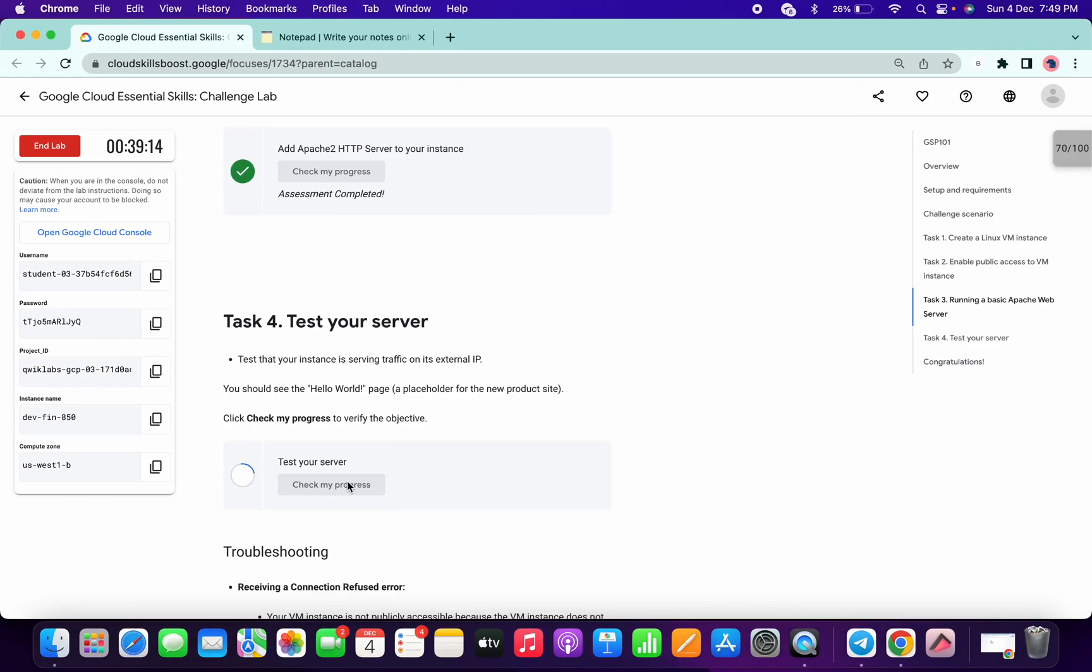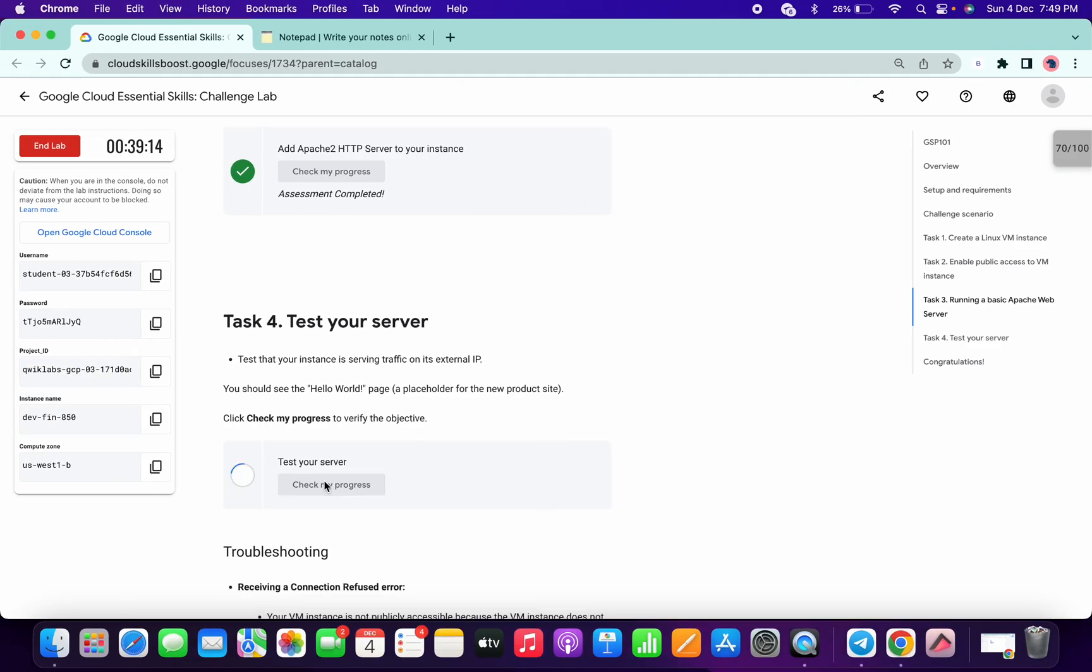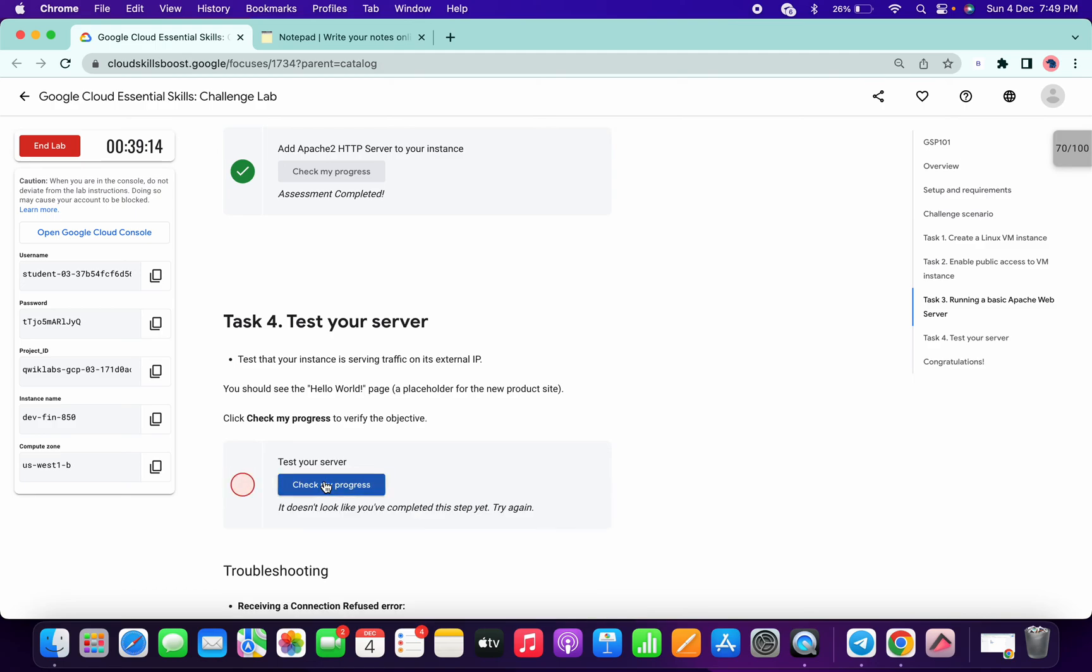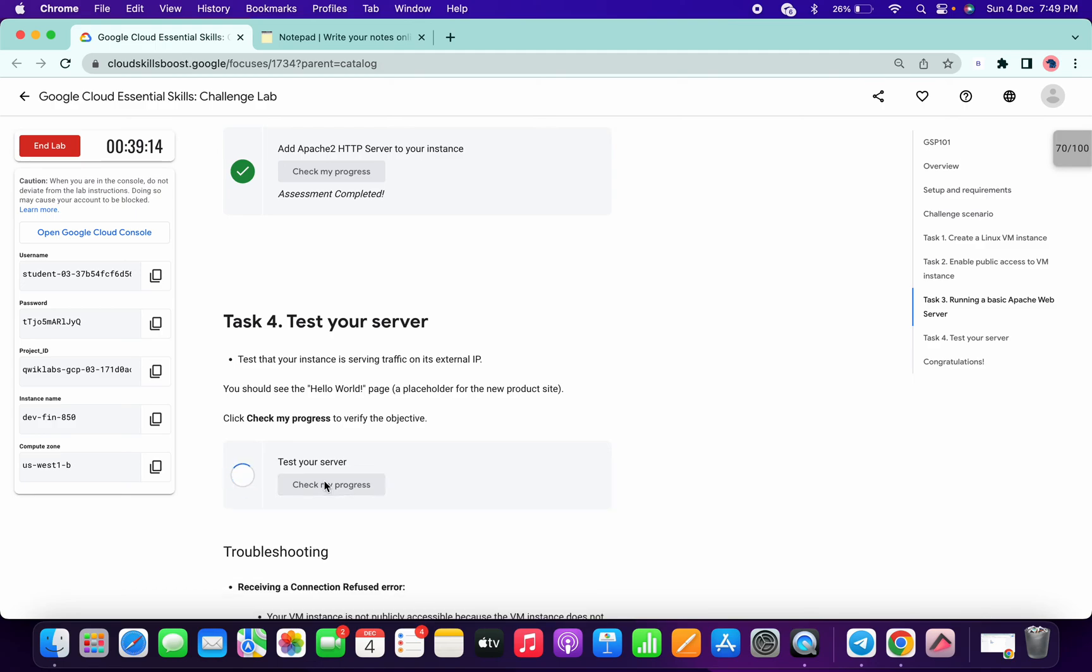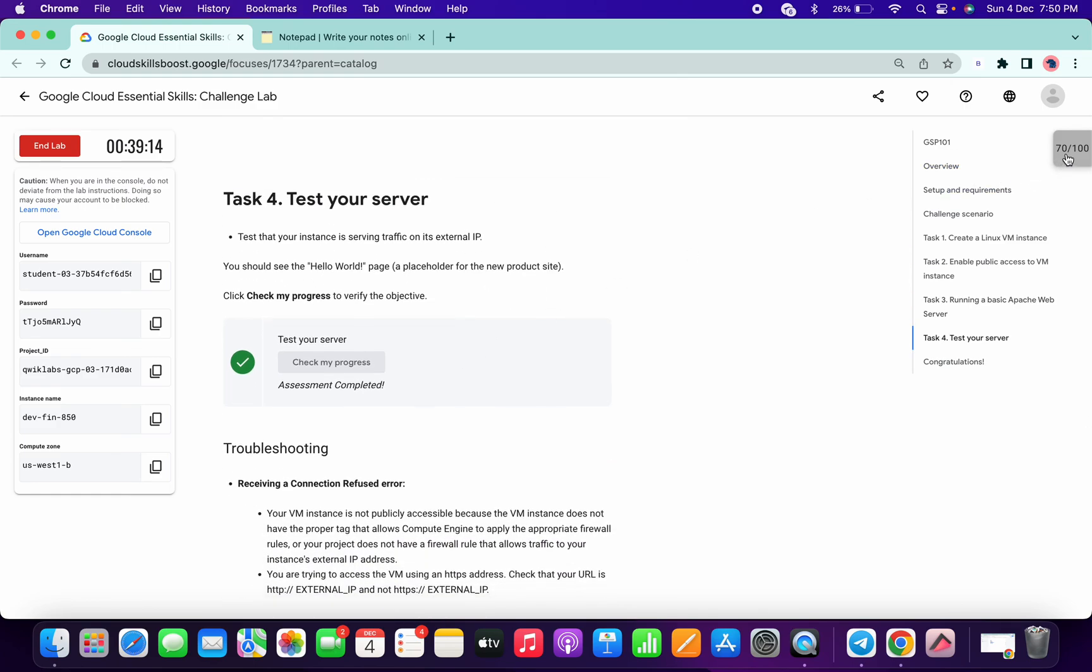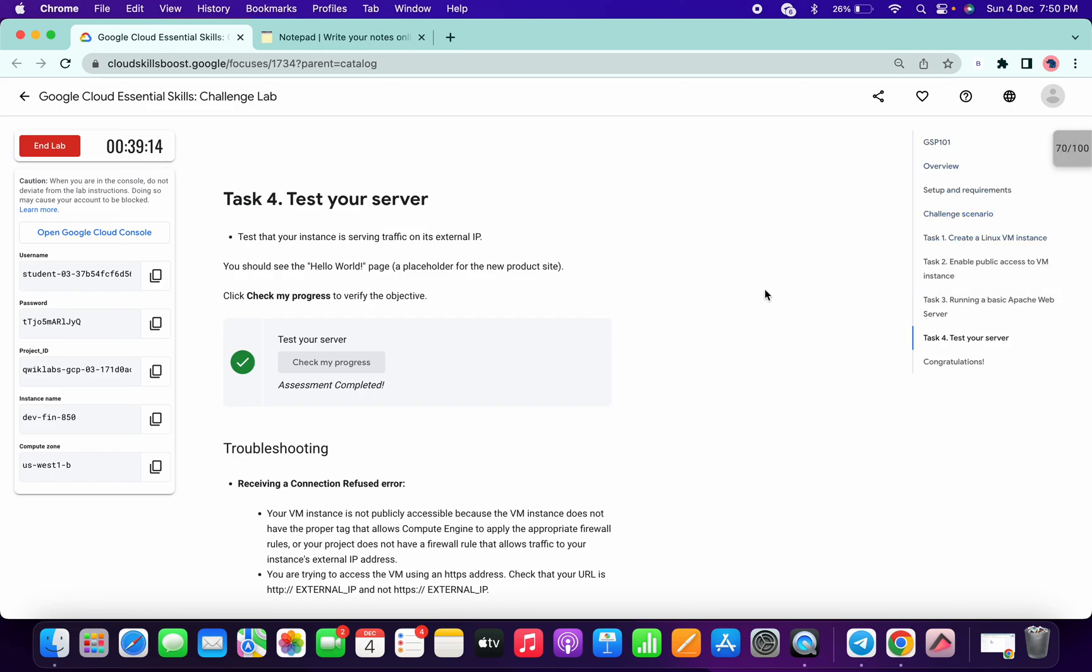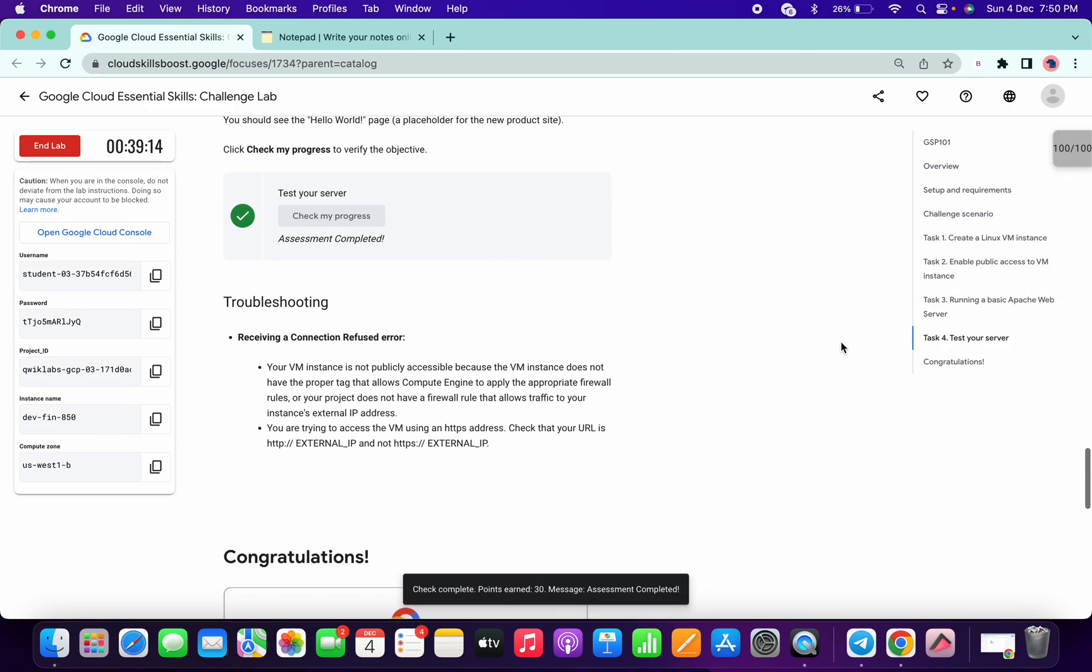So once you got this kind of output, just click on test server. Keep hitting check my progress and you will get the score. It will take time to update the score, so yeah, so it's done now. So that's how we have to complete this lab. Thanks for watching guys, have a good day.